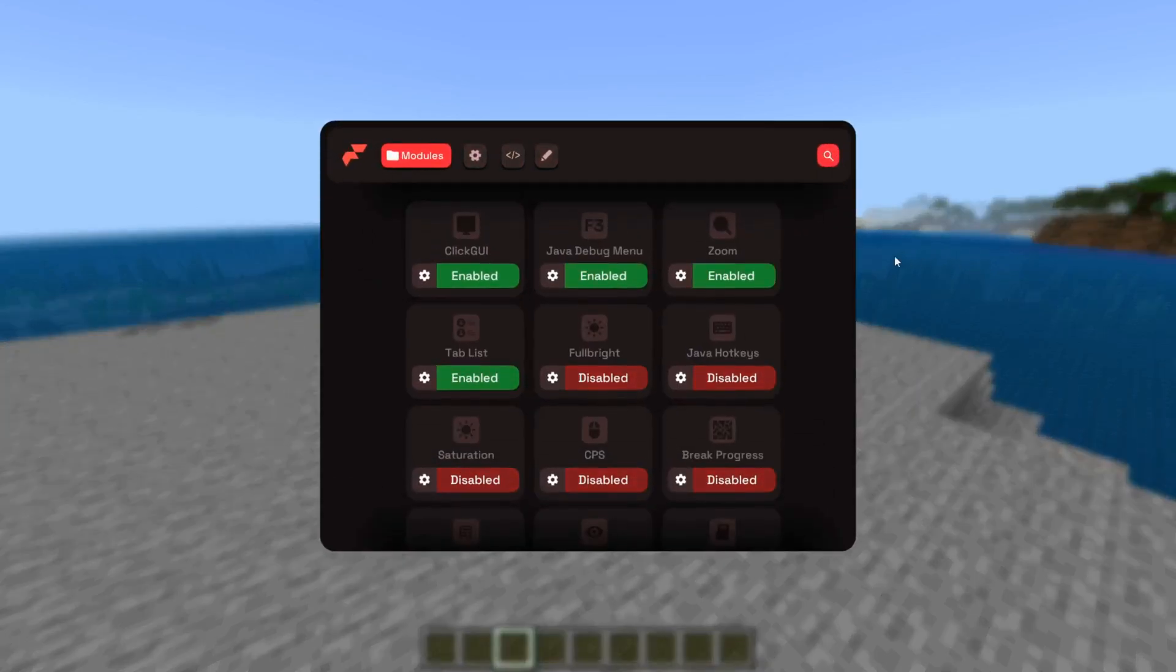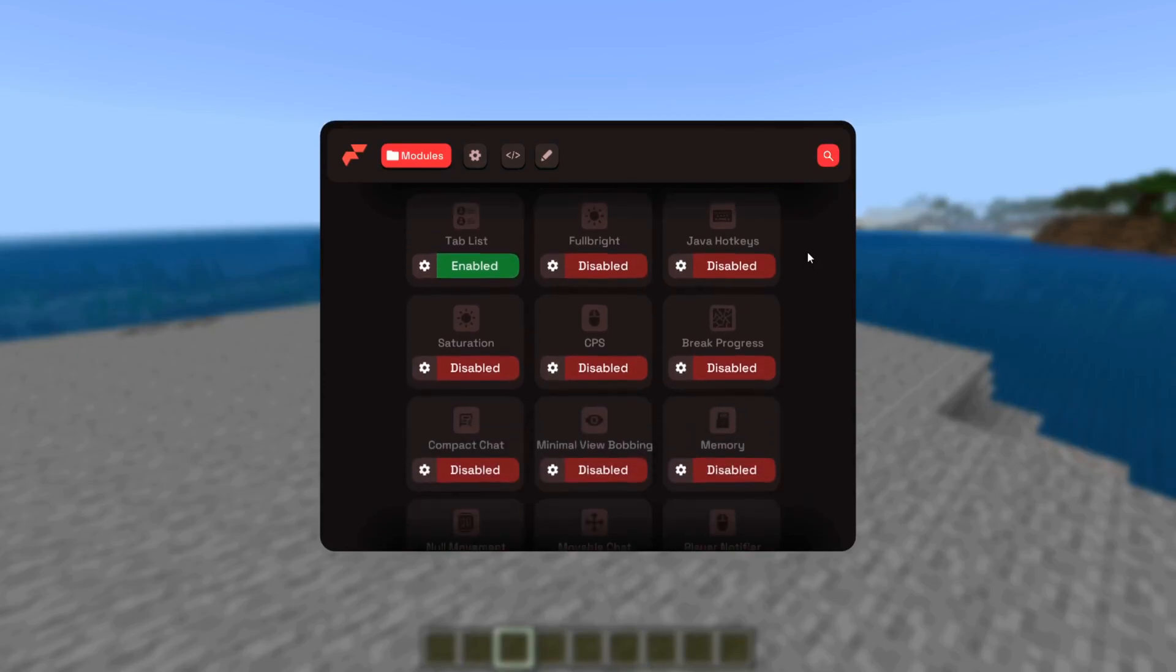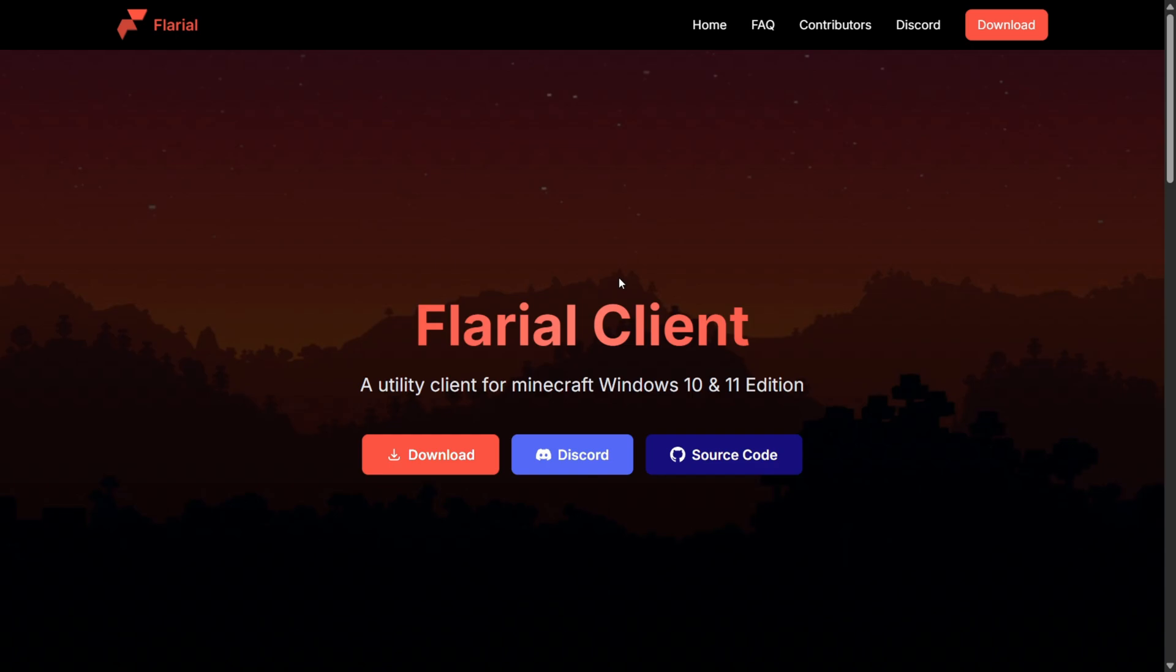Flareo Client has been updated to Minecraft Bedrock Edition 1.21.100. For those who don't know, Flareo Client is a very good legit PvP client for Minecraft Bedrock Edition. Sometimes they're a little slower with the updates, but actually they're always pretty quick. Flareo is really fast with the updates.